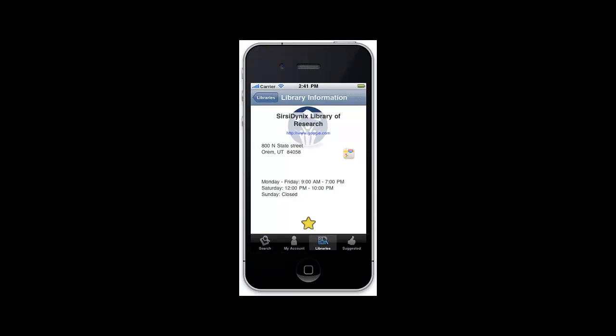Information may include the library name, a website, address and link to a map, phone number, and hours of operation.